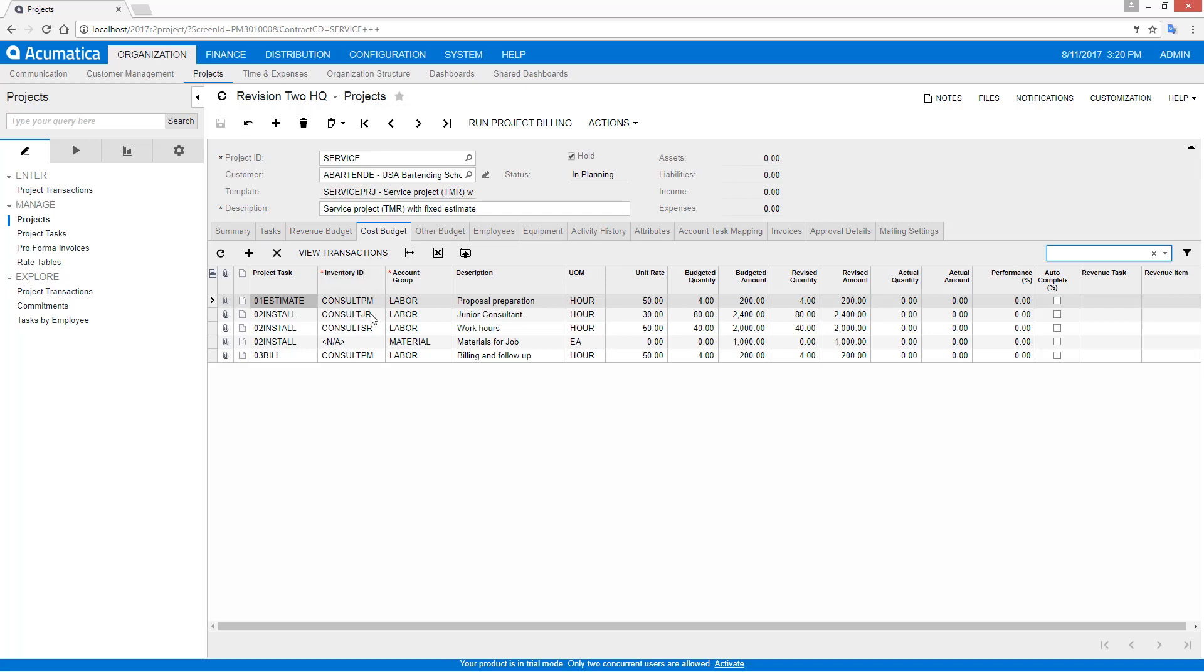Within the cost budget, each specific project task can be linked to a specific inventory item and account group, and a budget can be provided at the task level on a single screen.